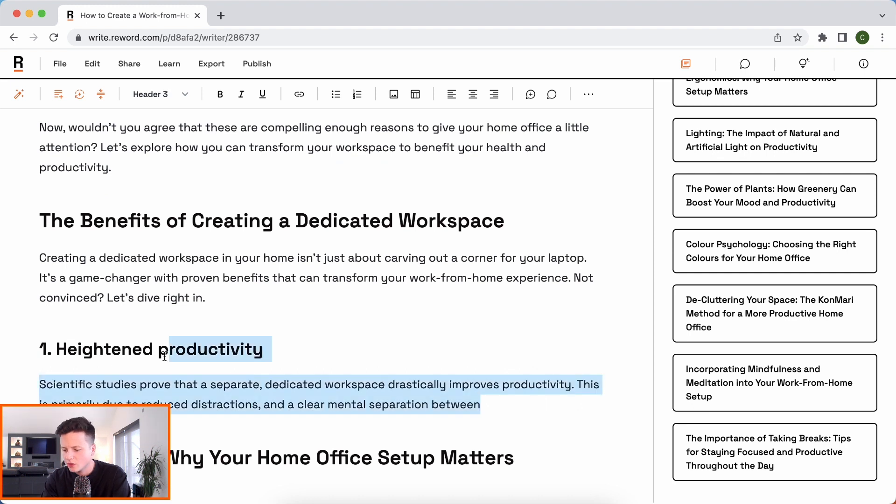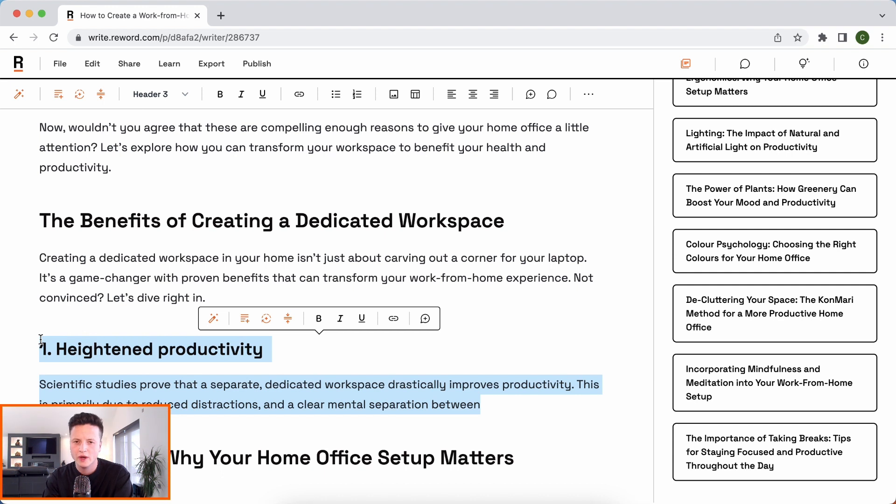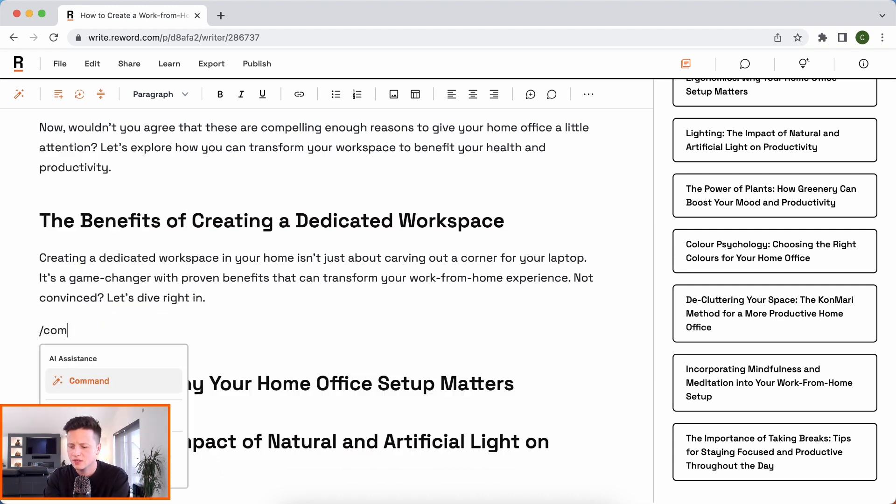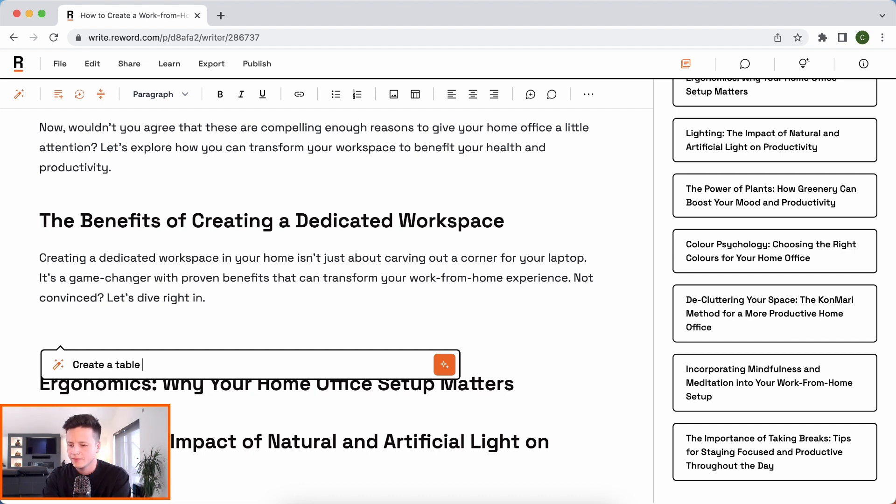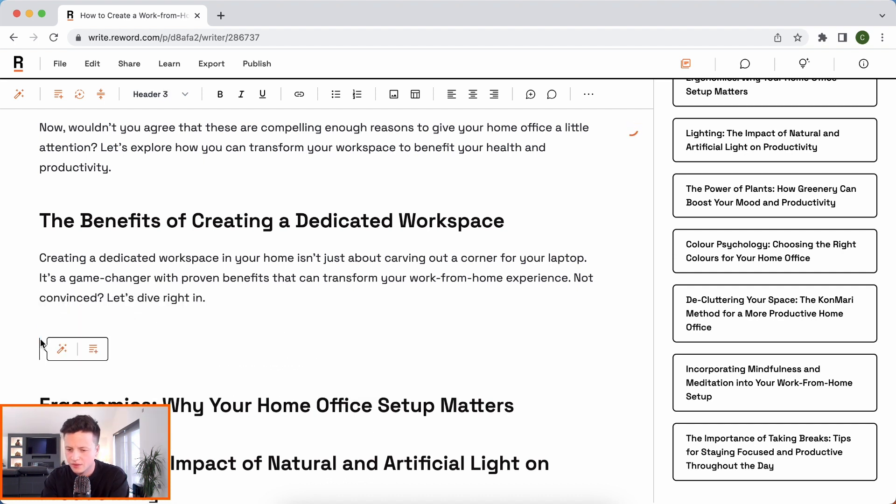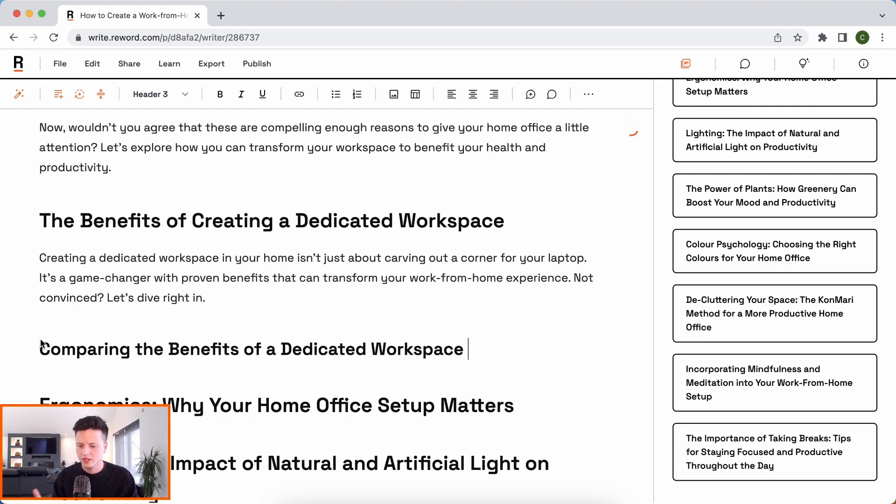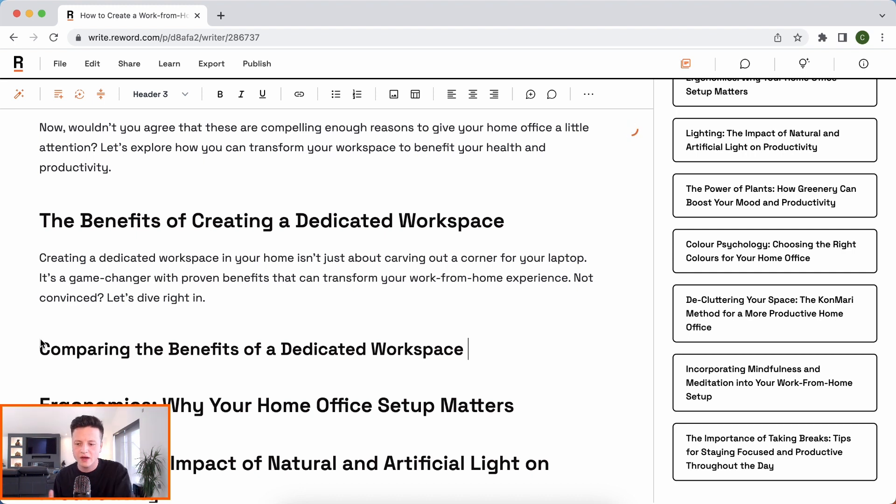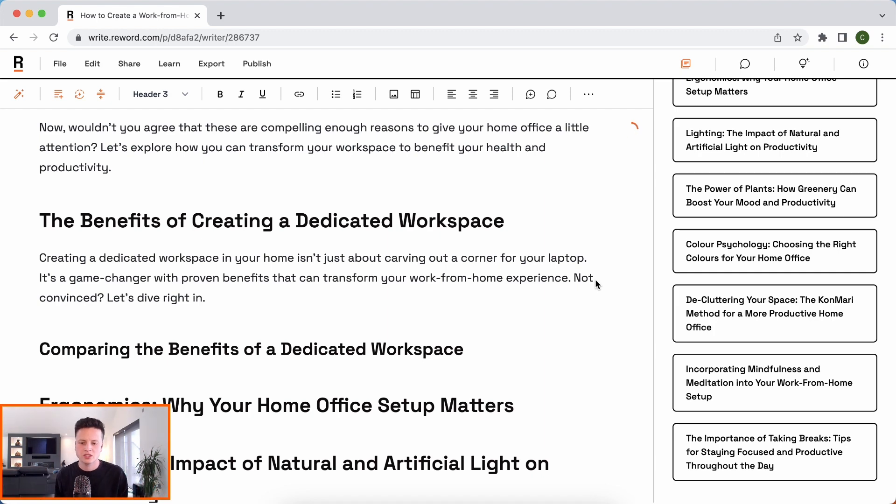Now it's going to start listing them. Firstly, what I would like to do is actually have a table here. I think a table could be kind of a really cool way to display this information for our readers. So let's use commands again to give a bit more direction and say, create a table comparing the benefits of a dedicated workspace. I don't think there should be an awfully long table. It's just creating a subheading there to properly display this section.